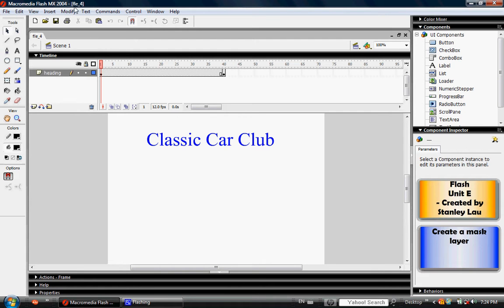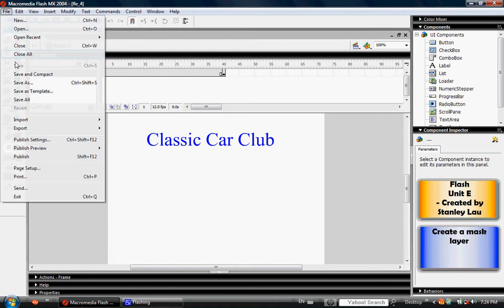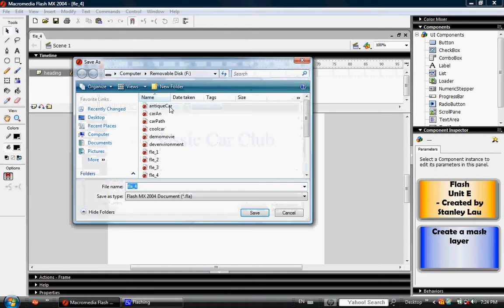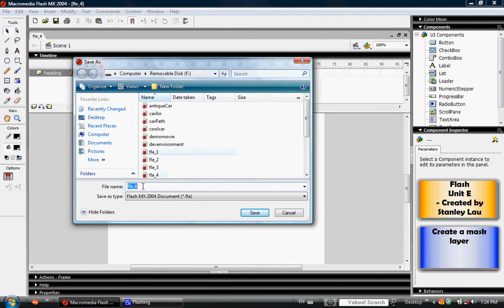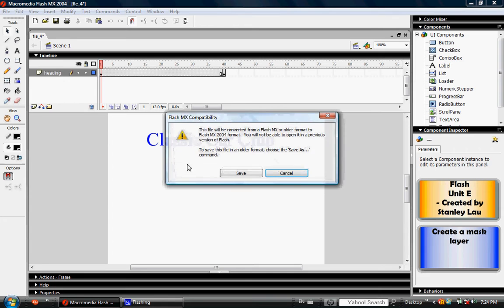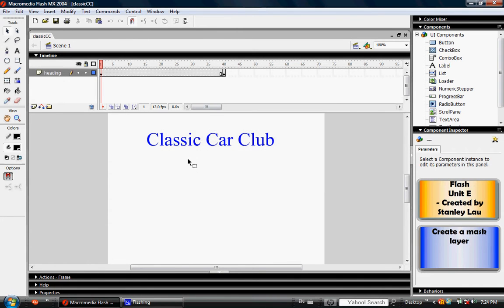Please open the document called FLE-4 from your school computer and immediately save it to your removable disk, naming it Classic CC. If you click save, you might get this message. Just click save and skip through that.